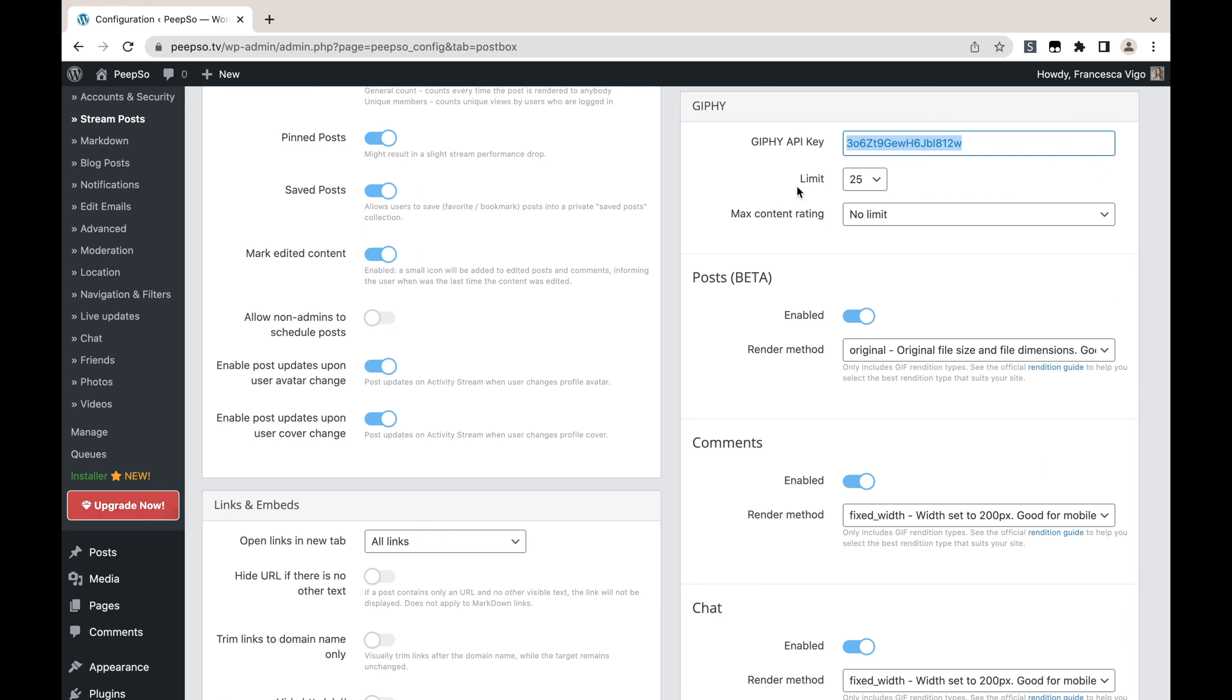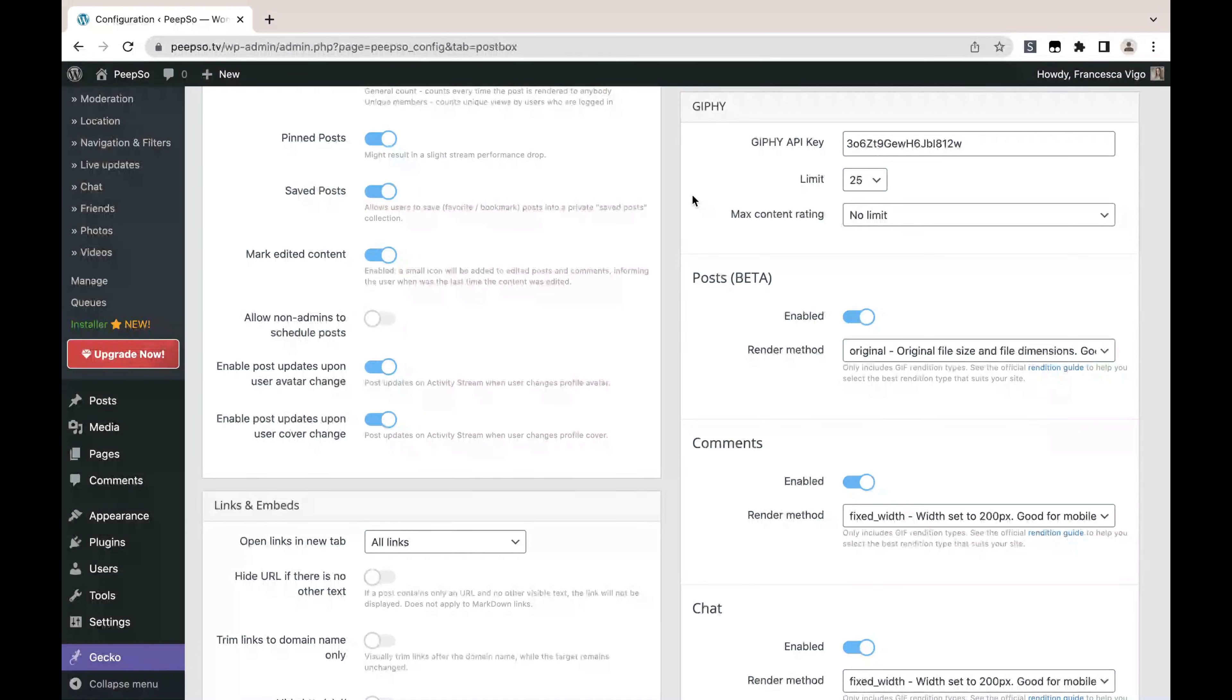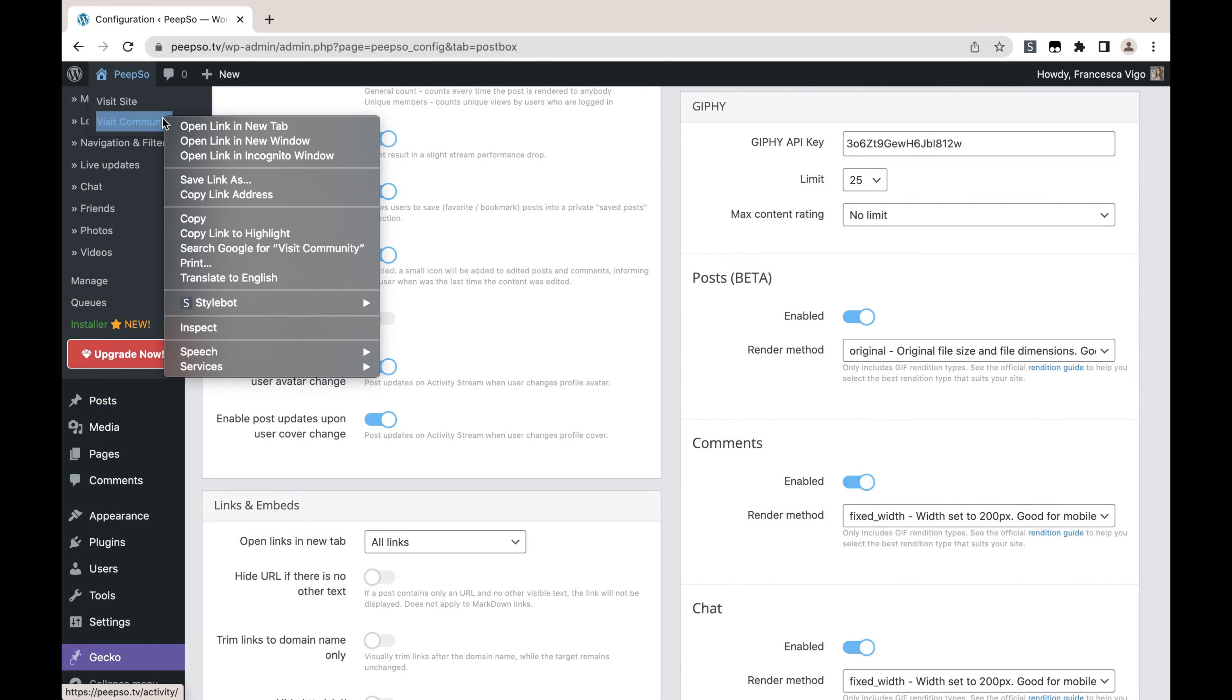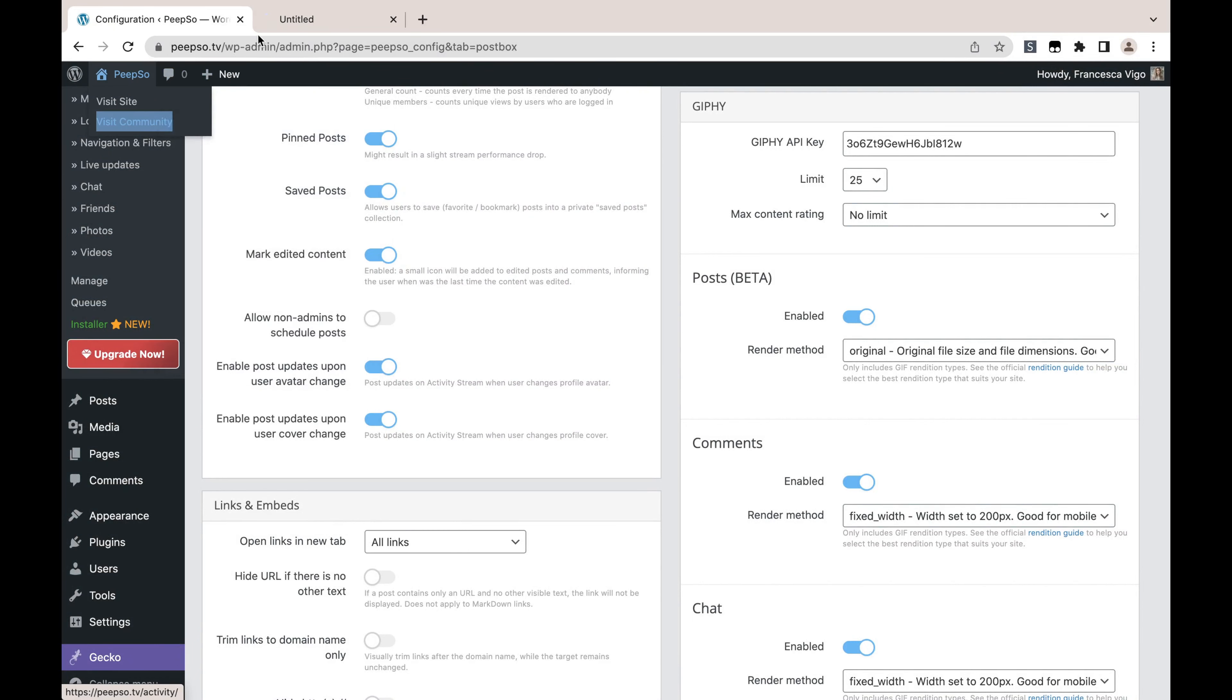This limit over there is a setting that decides how many Giphy animations are going to be shown when you search for them. Allow me to explain with an example. If you go to the front-end on your website, let's open it in a new window.